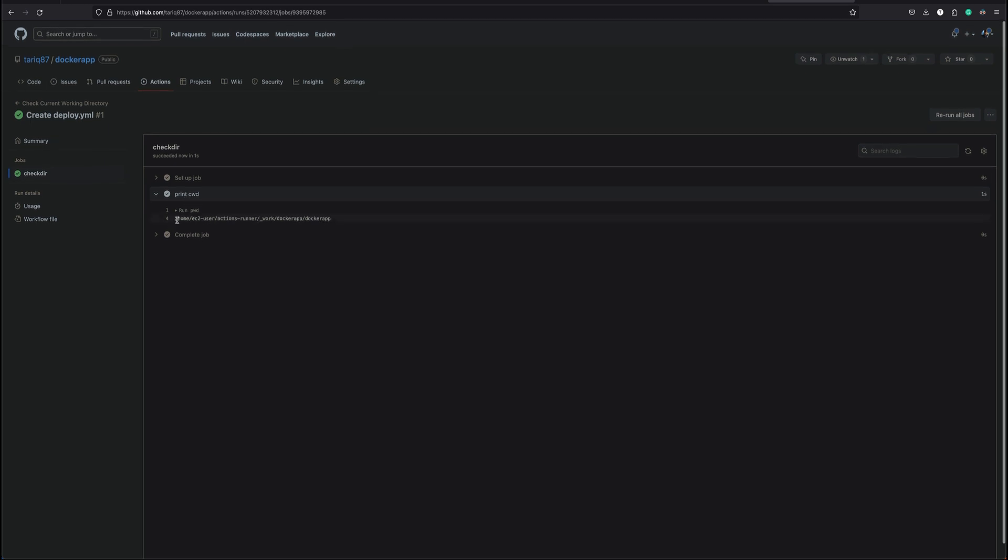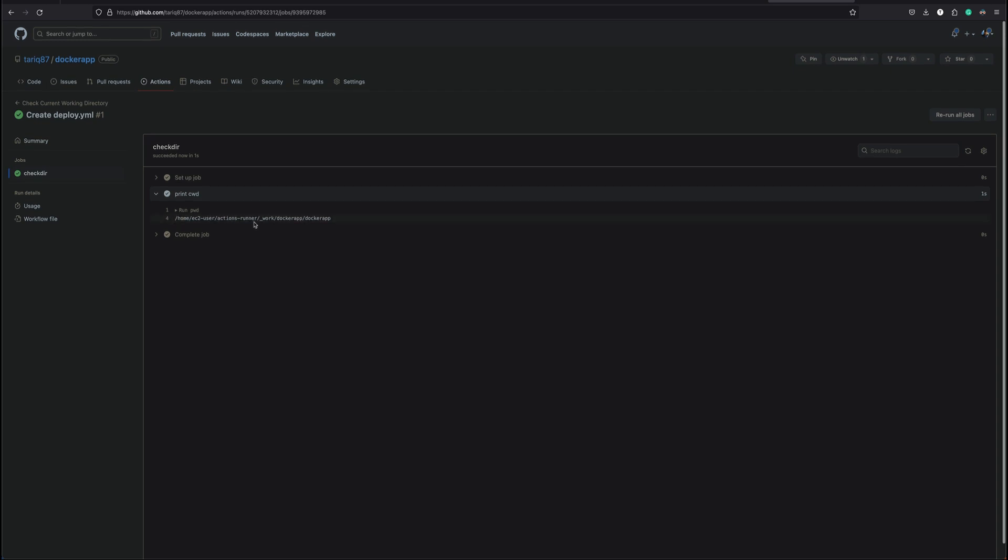And it has completed. So if we look at the print cwd which is the print current working directory, it is displaying our current working directory, basically the directory from where this runner would execute stuff. That would be slash home ec2-user action-runner underscore work docker-app docker-app.